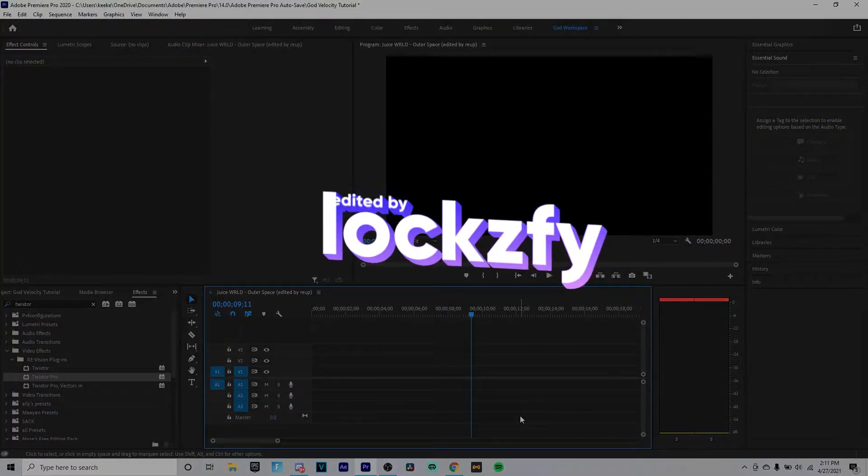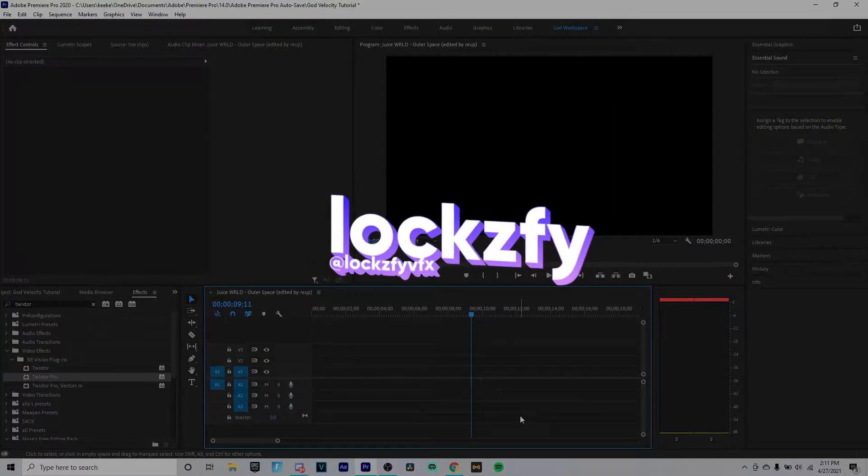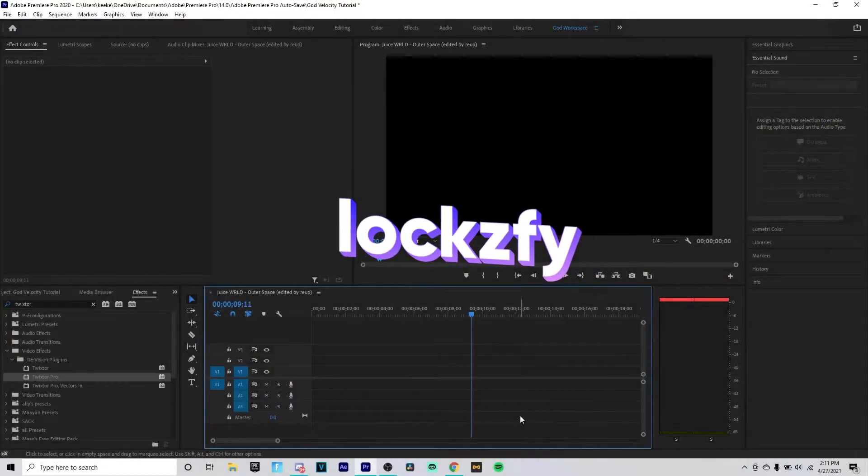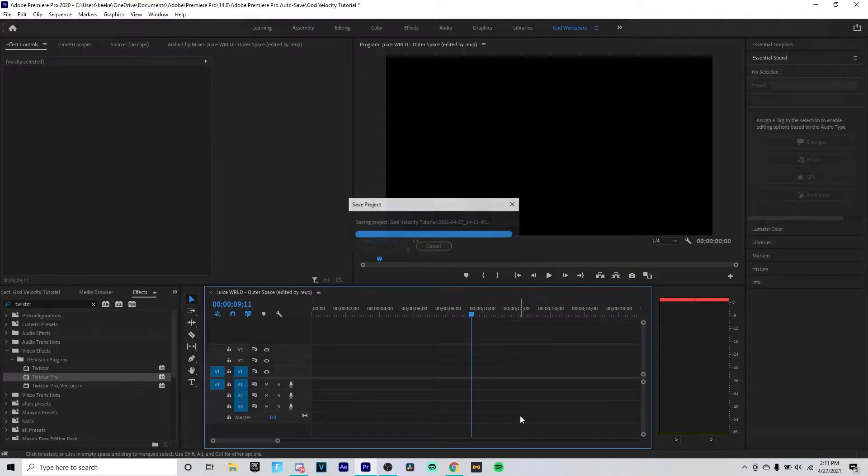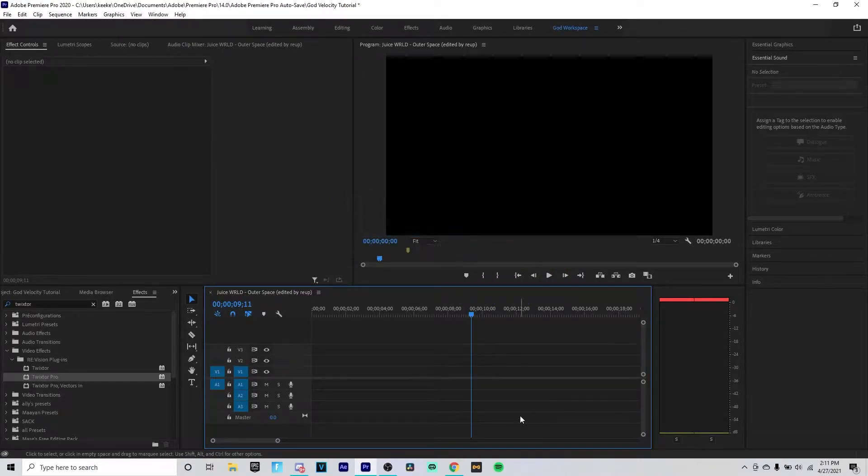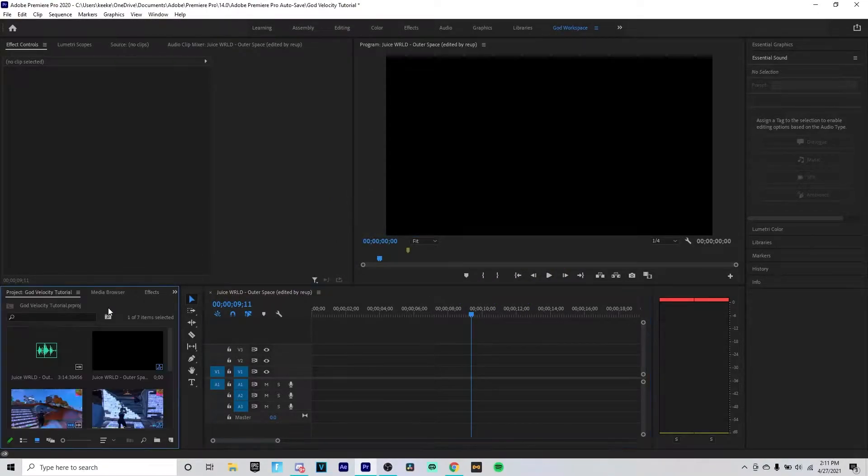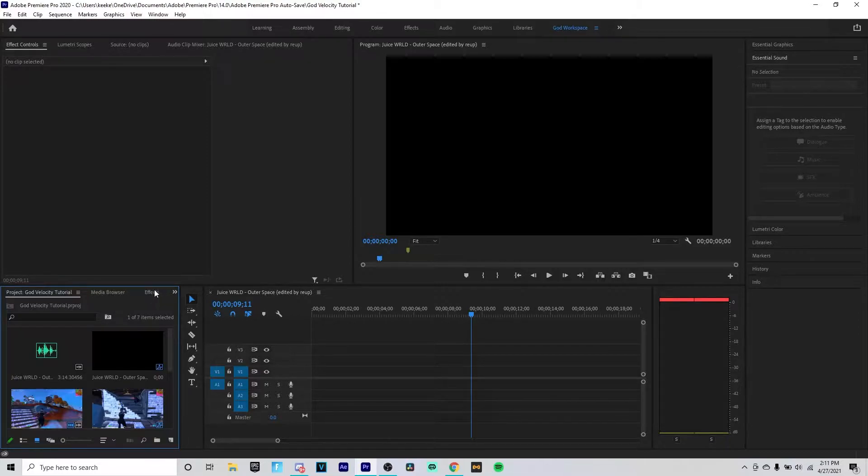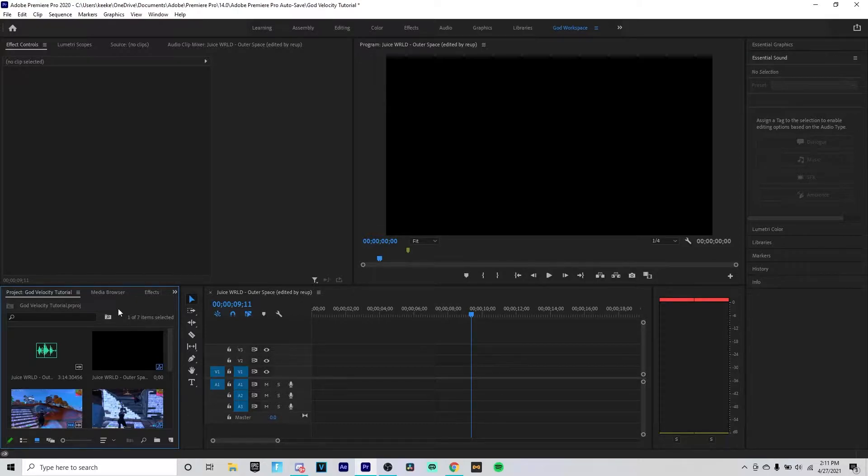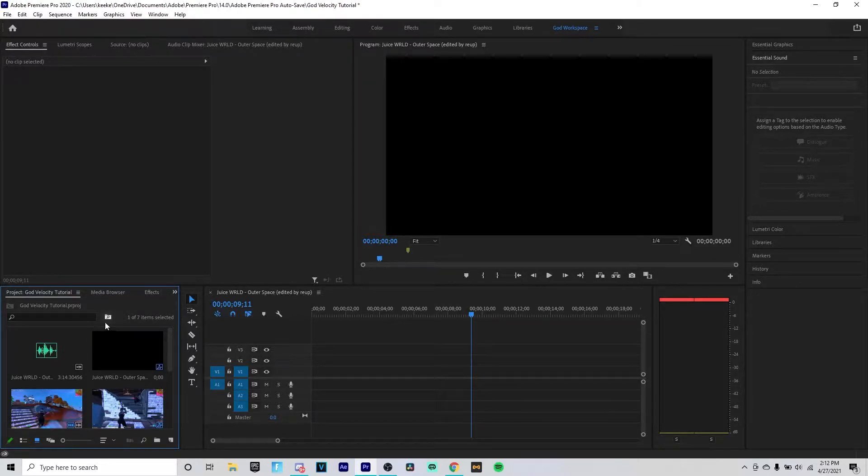Yo what is up guys, it's your boy Locksify here with a brand new YouTube video. Today I'm gonna be doing a tutorial as you can see on my screen. This is gonna be a tutorial on the best Twixtor velocity for your Fortnite montages.